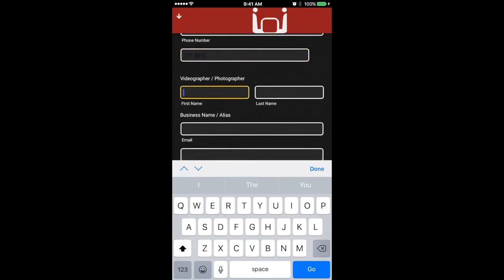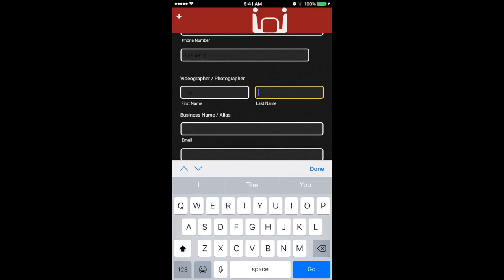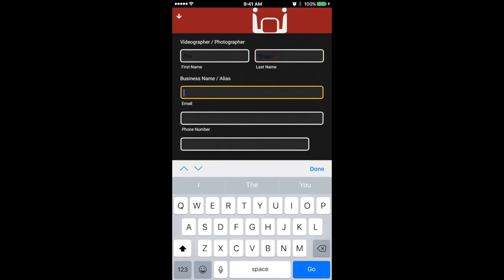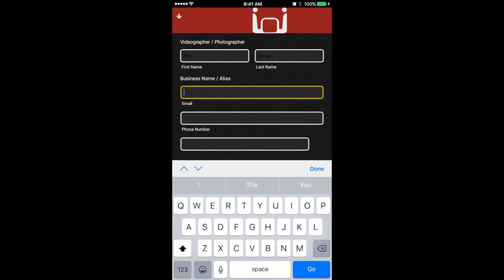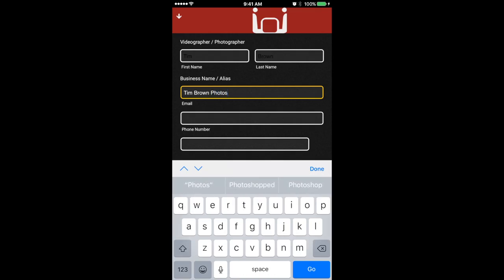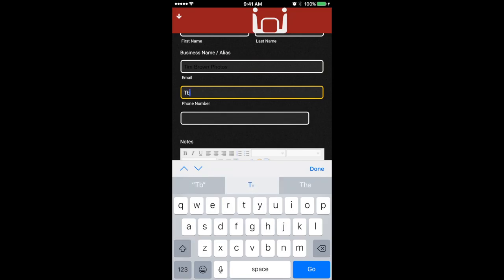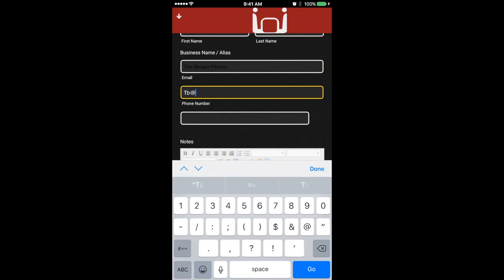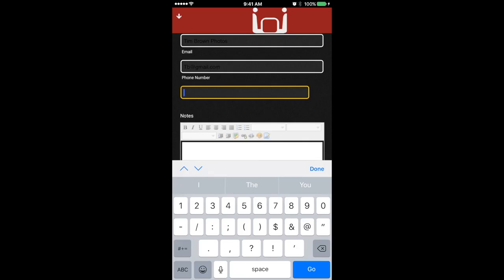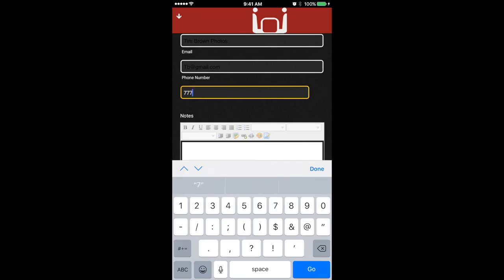And then the photographer or the videographer's name. So the photographer's name is Tim Brown. And his photography business may be Tim Brown Photos. Okay, put in his email address, tb at gmail.com. Obviously, I'm just making up this email, but you get the gist of it. His phone number, 777-9311.